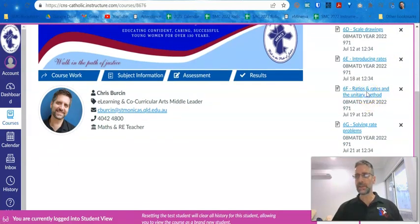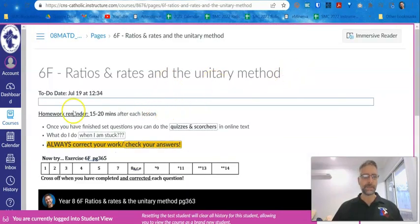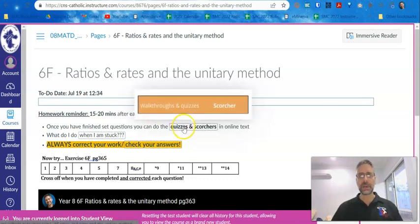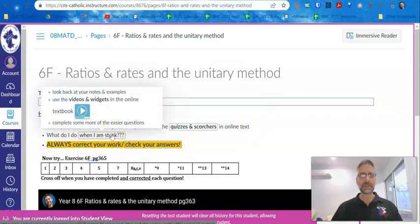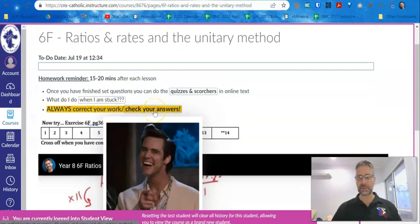If I go into one of these it takes me right to the page we're on, and I try to lay out all the pages the same. A reminder that homework is to be done 15 to 20 minutes after every lesson — so she should go home at night, even if she says she's finished, and revise what she's done. She can do some quizzes and scorchers on the online textbook. There are videos there as well as my own videos, and it's really important that she checks her answers as she goes.